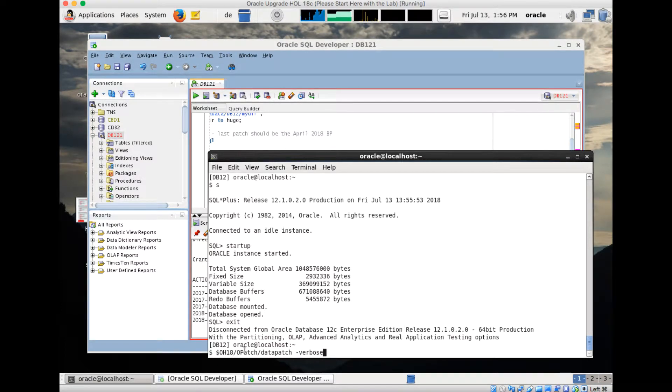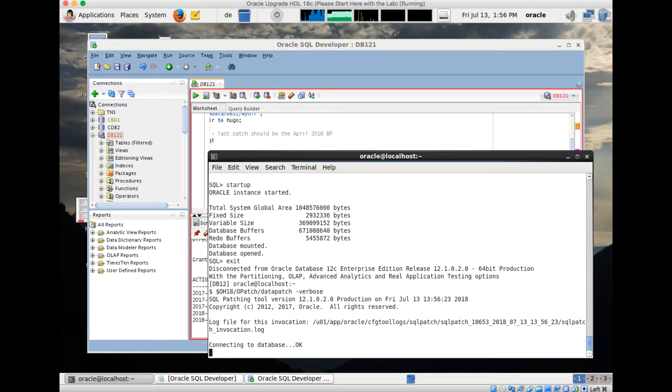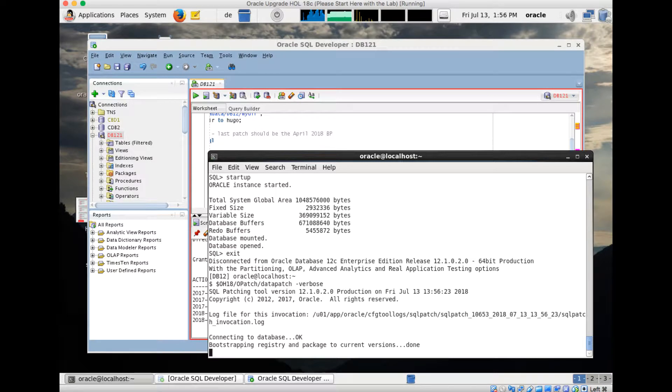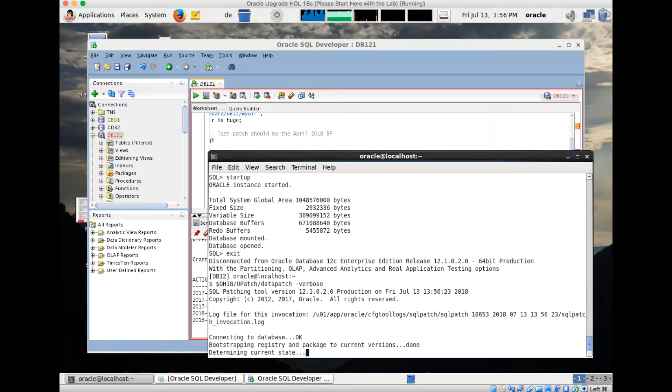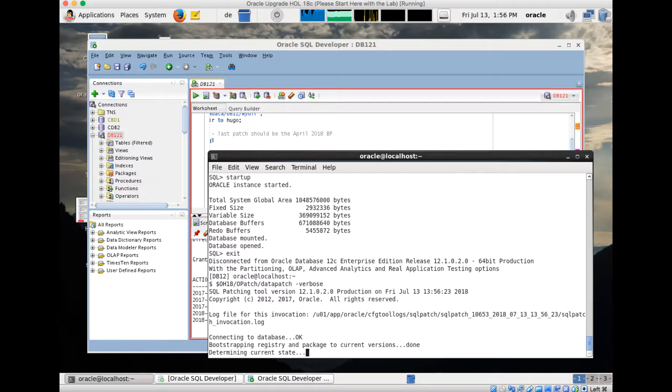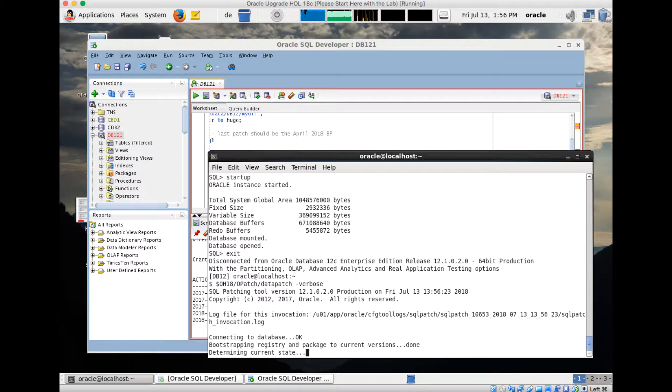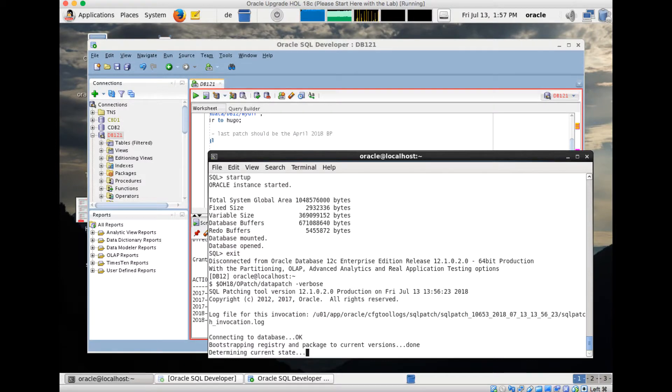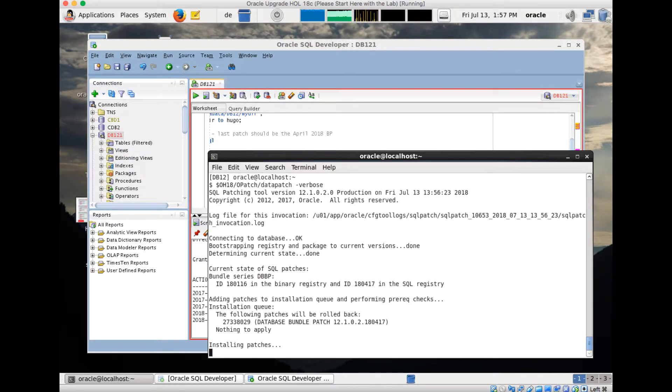Now I run same again, the 18 OPatch datapatch verbose. Datapatch verbose will now connect me to my DB12 12.02 database and it will reverse the SQL changes which came in with the April bundle patch. This will take a few more seconds. That's a non-CDB here, so it needs to be run only in one database, not in other containers, which makes it a bit faster. But still may take a few seconds until it completes. It checks the current state right now.